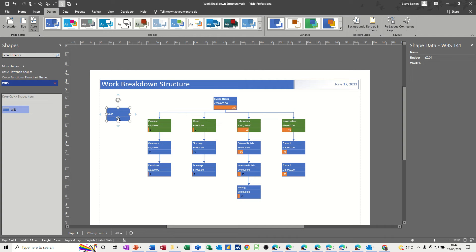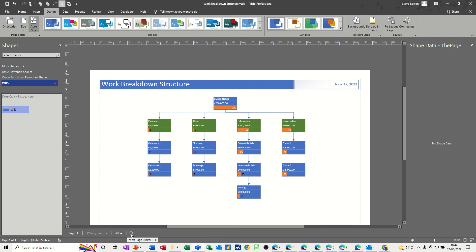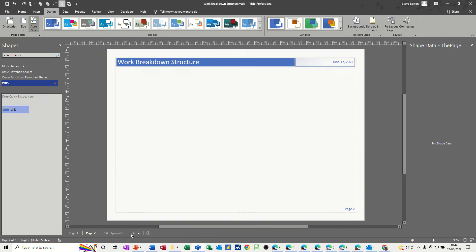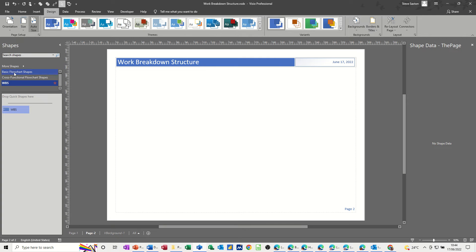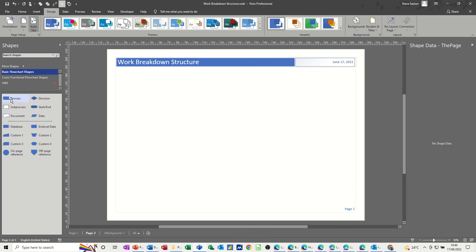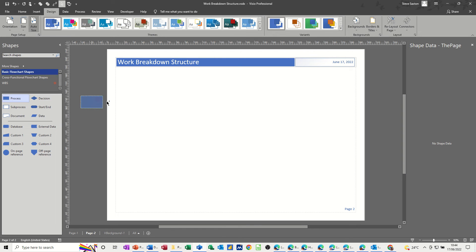So I'll just delete that one and recreate this diagram on a separate page. I'll go to new page, and there we go. Now before I do this, I came into the basic flowchart shapes area and I edited the process shape.